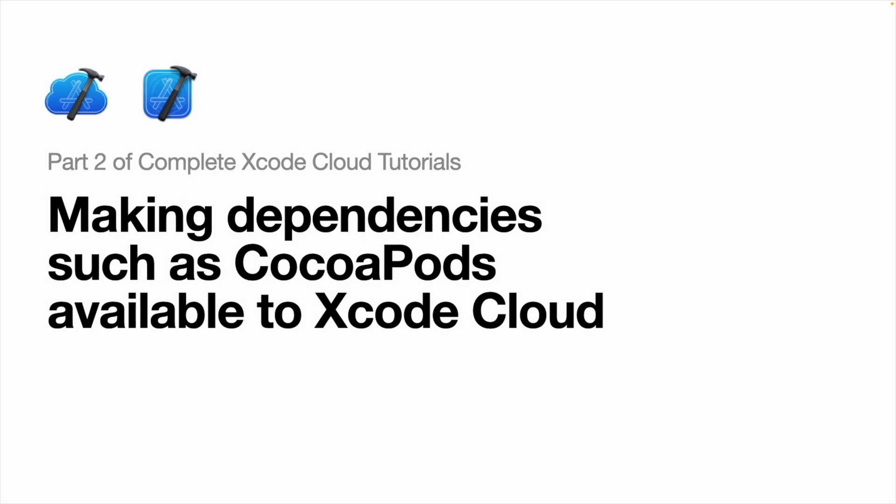Welcome back developers to the second part of Xcode Cloud Tutorials. I hope you enjoyed the first part and are ready to dive deeper into Xcode Cloud ecosystem. Today we will be learning about an essential aspect of Xcode Cloud by making dependencies such as CocoaPods or Swift Format available to Xcode Cloud so that you can continue to build the code.